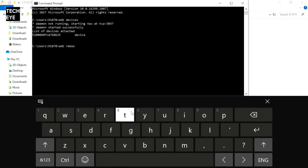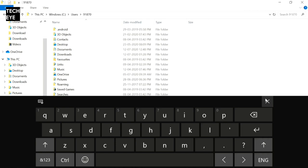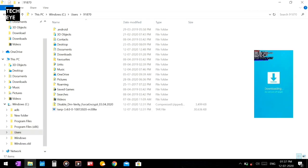If you see the device ID, it means your ADB is good to go. Now type 'adb reboot download' to go into download mode. Your phone screen will turn blue and it will look something like this.